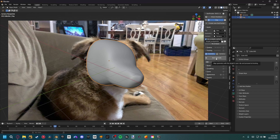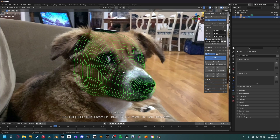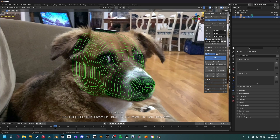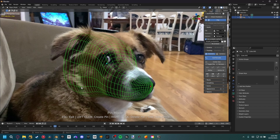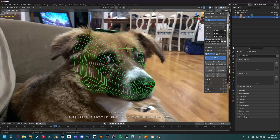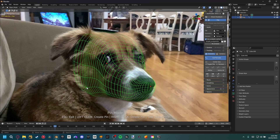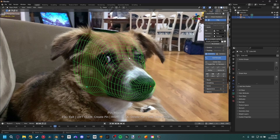Go ahead and enter Pin Mode. You can see it's already really close to where she is. I'll create a few pins to get some bearings: I'll set a pin at the tip of her nose, one above her eye, one below her eye, and one where her ear connects to the top of her head. That gives us some solid points of reference and it's looking pretty good.